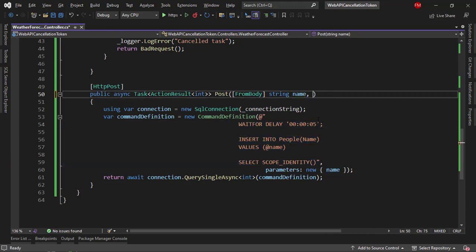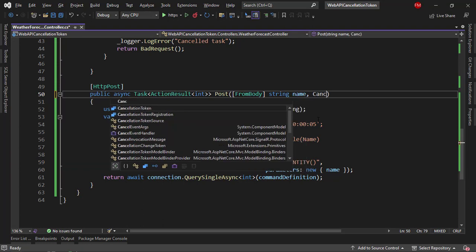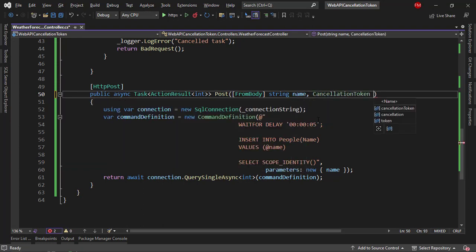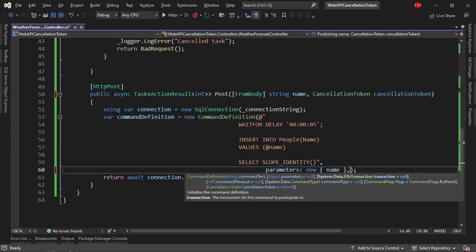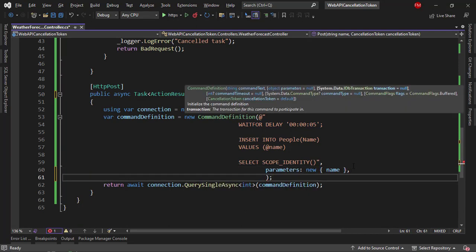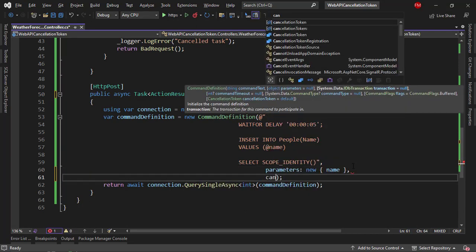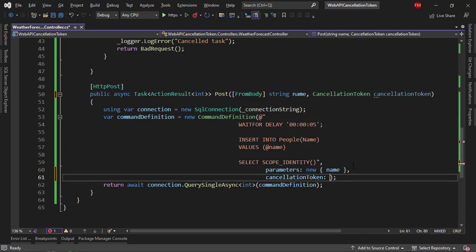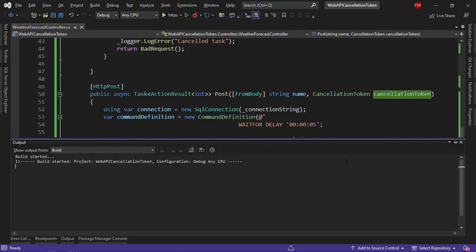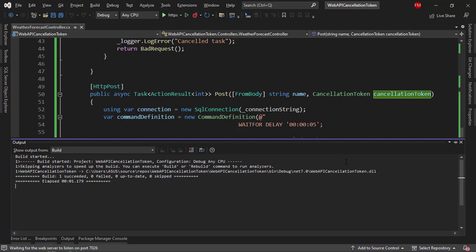So let me say here, cancellation token, cancellation token, and then in here, after parameters, I can say cancellation token colon cancellation token. And that's it. With this, we're good to go. Control F5 to run our application.